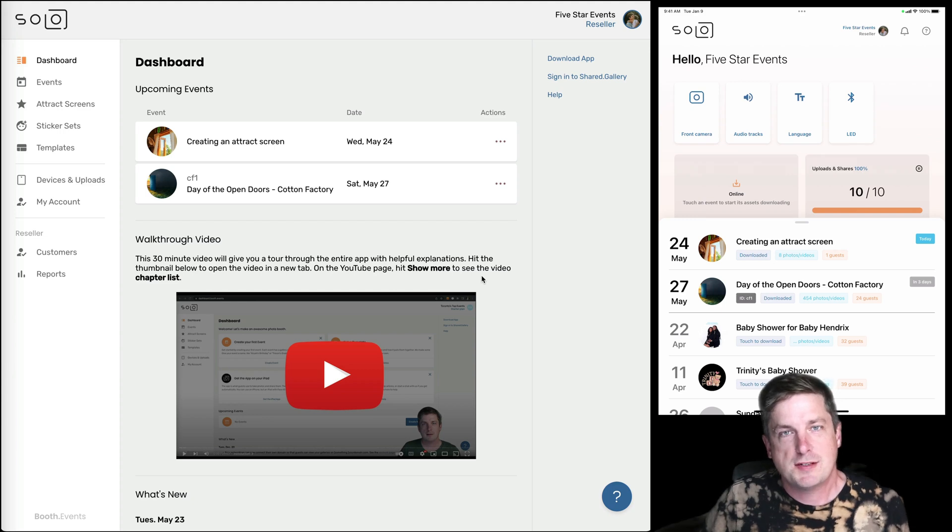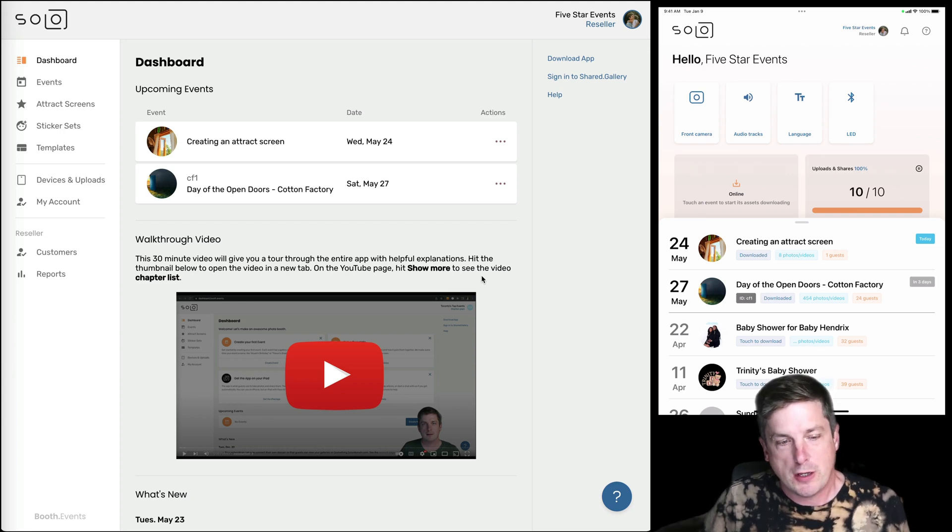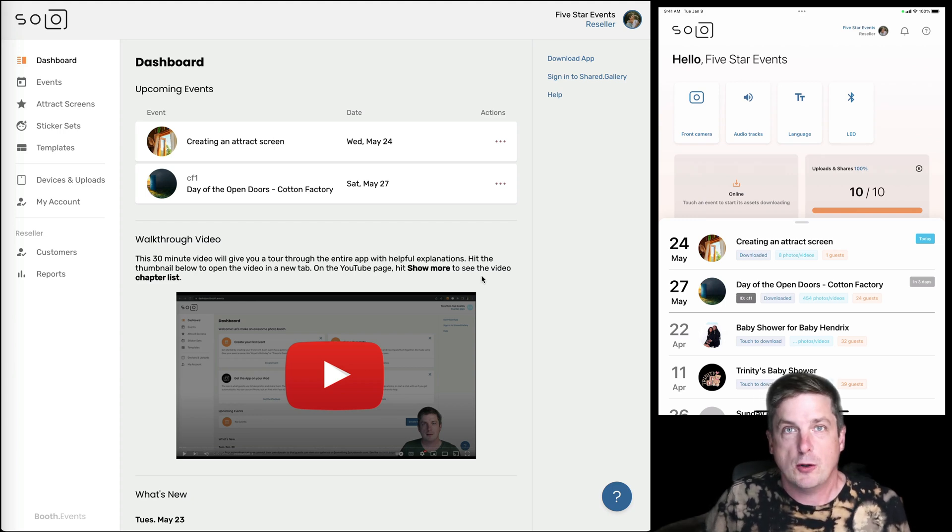Hi everyone, it's Tim from Booth Events. In this short video we're gonna take a look at creating an attract screen.